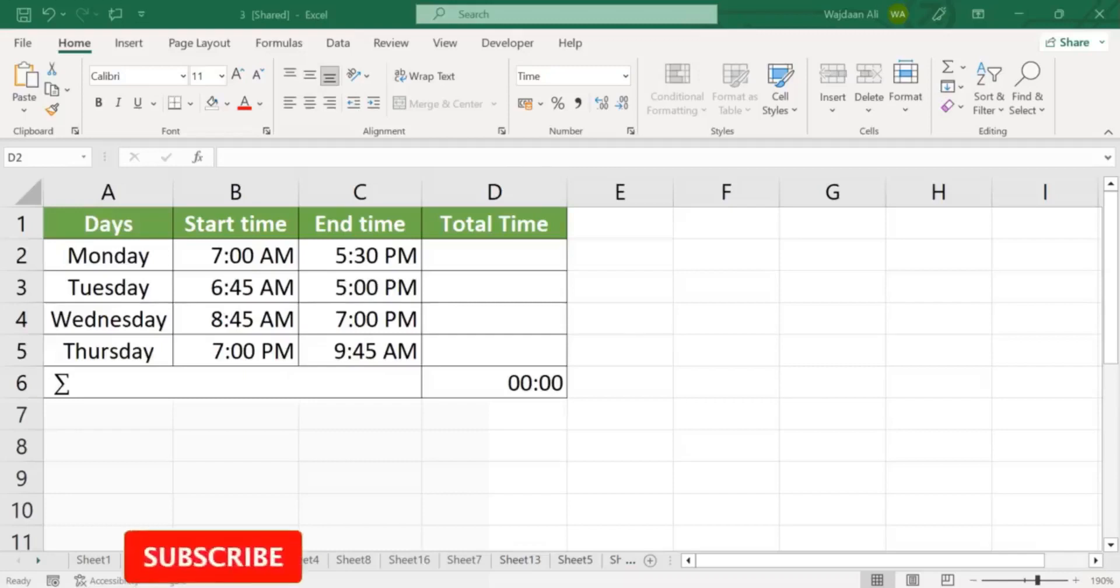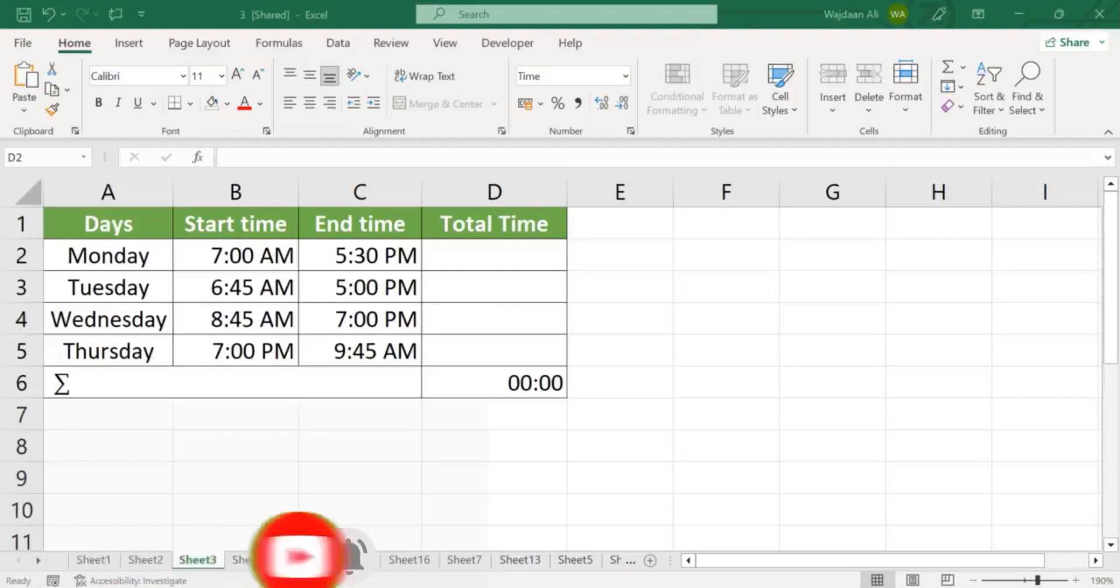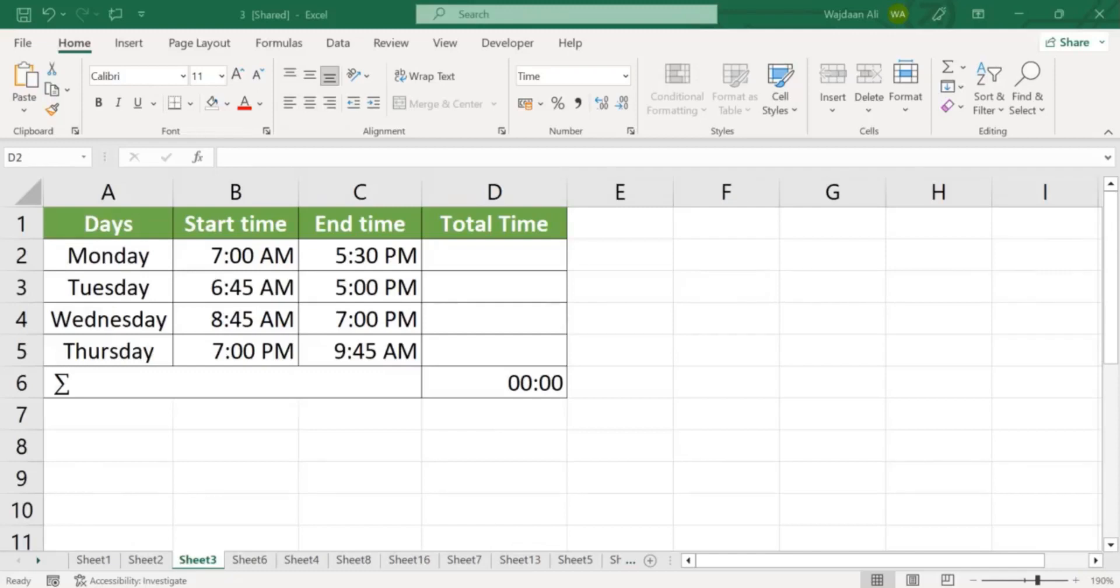Hello and welcome to this tutorial on how to calculate hours worked in Excel. Calculating hours worked is a common task in Excel and it can be done easily with just a few steps. In this tutorial, I'll show you how to do this.